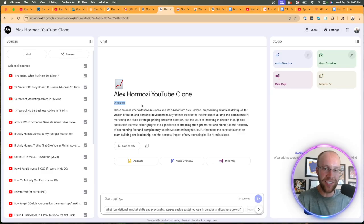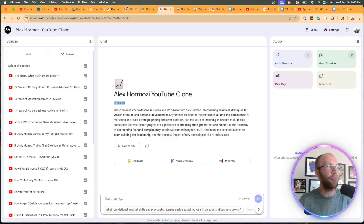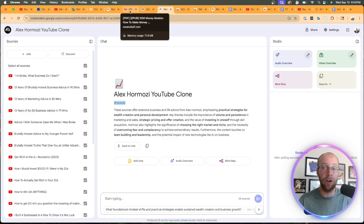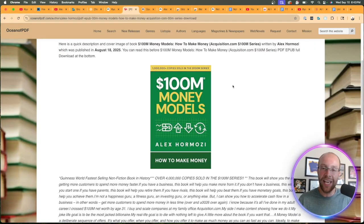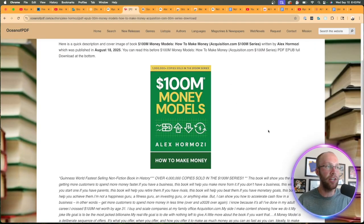Well, in this example in particular, one thing that I thought would be very relevant to add to this notebook is obviously Alex Hermozi's latest book, $100 Million Money Models.